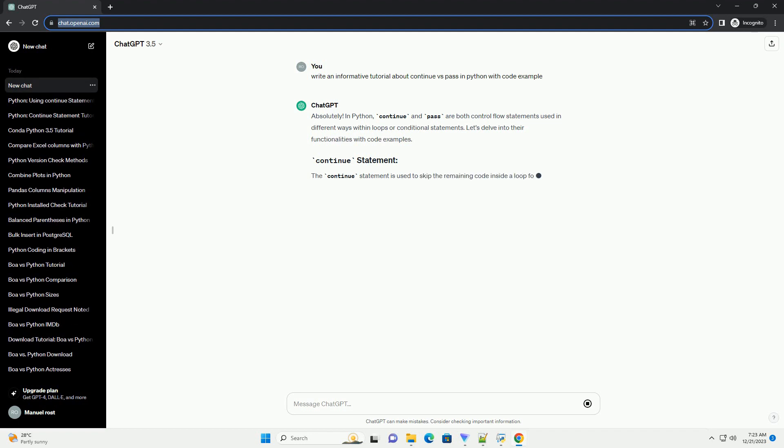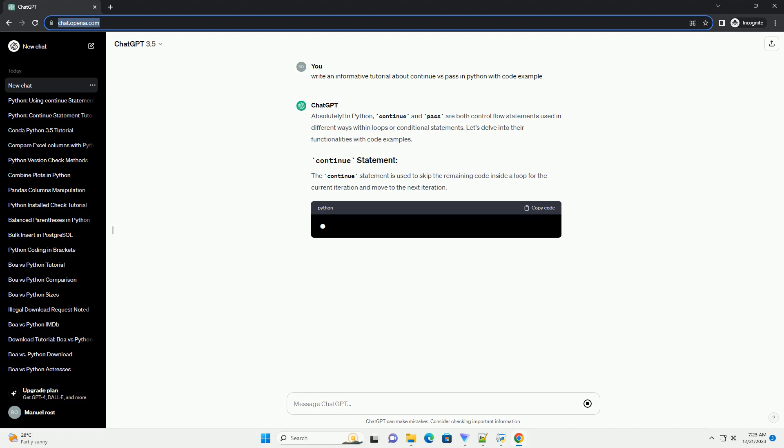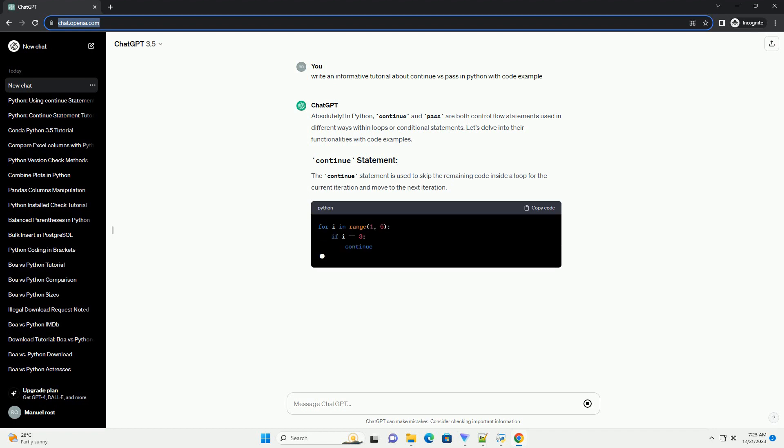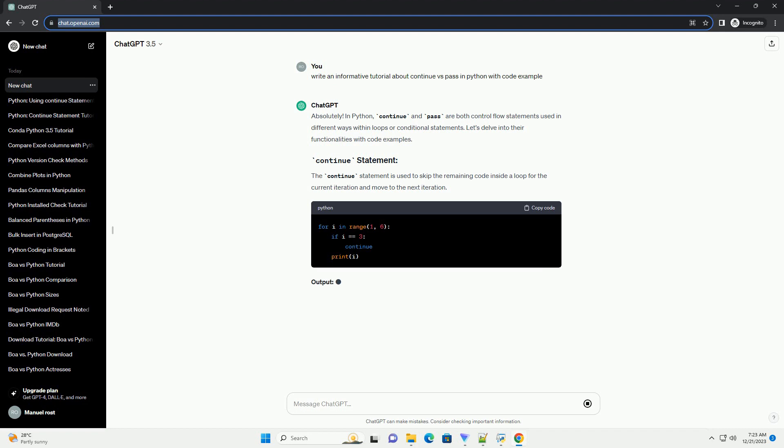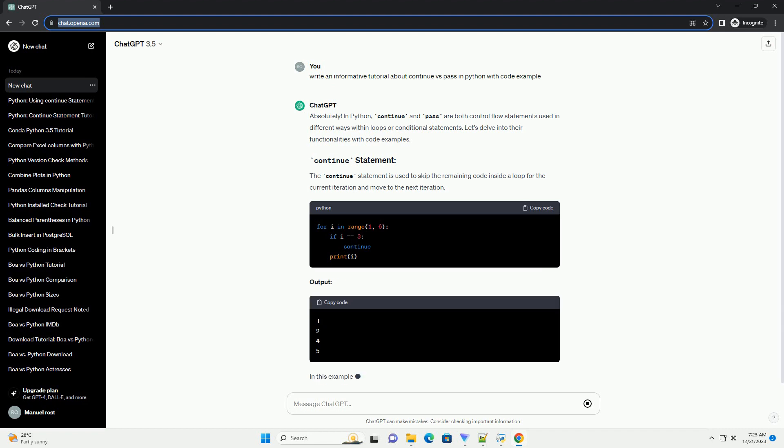Let's delve into their functionalities with code examples. The continue statement is used to skip the remaining code inside a loop for the current iteration and move to the next iteration.